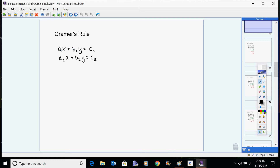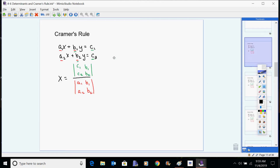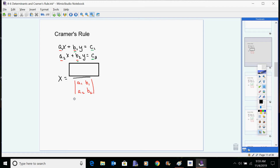What I want you to notice first is that you have this group of numbers — two numbers here and two numbers here. Those are going to turn out in Cramer's Rule to be the denominator of our solution for x, and also our solution for y. To solve for x, Cramer's Rule tells us to take these coefficients, find their determinant, and that will be the denominator of your answer.